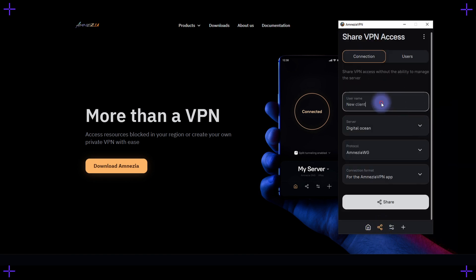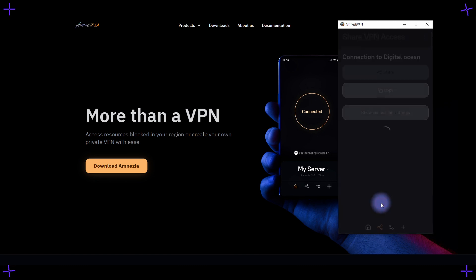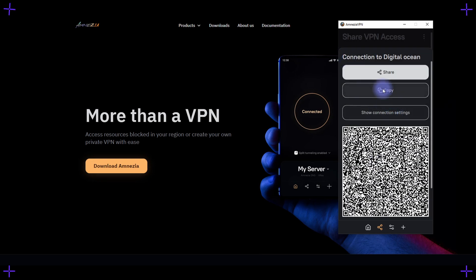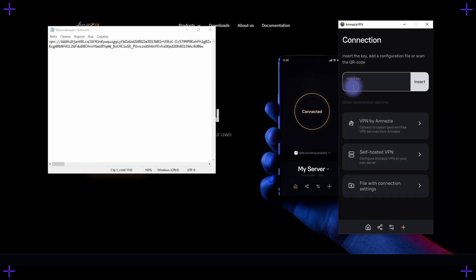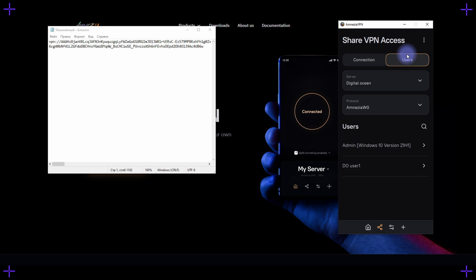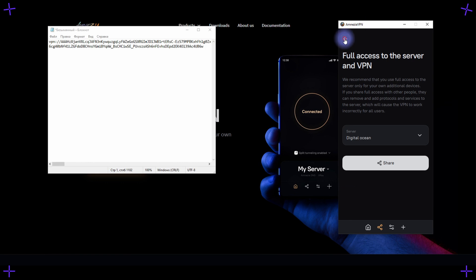Now let's add a user — enter the name and choose the connection format for the Amnesia VPN app. As the saying goes, if it ain't broke, don't fix it. After that, you can share the configuration with the user through a settings file, a QR code, or simply by copying a link. This is what gets inserted into the window when adding a new VPN connection. You can also add more users and manage them here — rename or revoke access. You create a user without rights by default, meaning with the right only to use the VPN, but you can also create a user with admin rights. Such a user will have the same rights as you, so think before giving admin rights to someone.